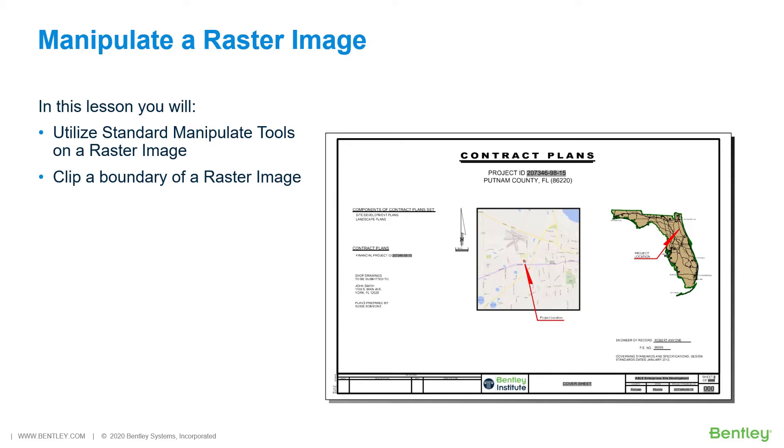While you work through the lessons in this course, you will utilize standard manipulation tools on a raster image and clip a boundary of a raster image.